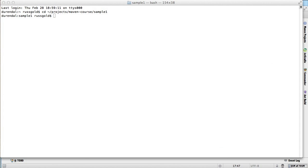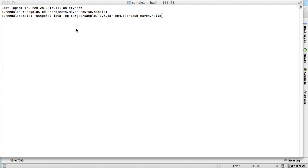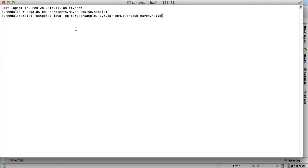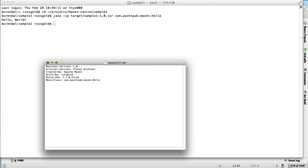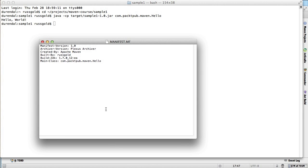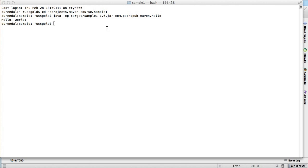We've been running the jars we've built using them as class path elements. But that requires the user to know the name of the main class. There's another way to do that. The manifest in a Java jar can specify the name of the main class and automatically invoke it.